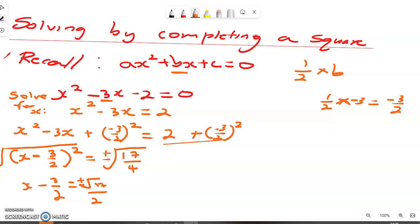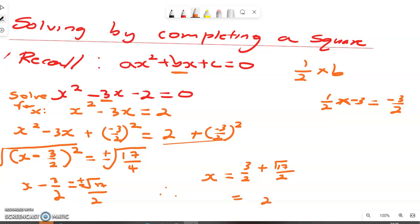Therefore the solution is: x equals positive 3 over 2 plus the square root of 17 over 2. That is our first solution. We also have x equals positive 3 over 2.